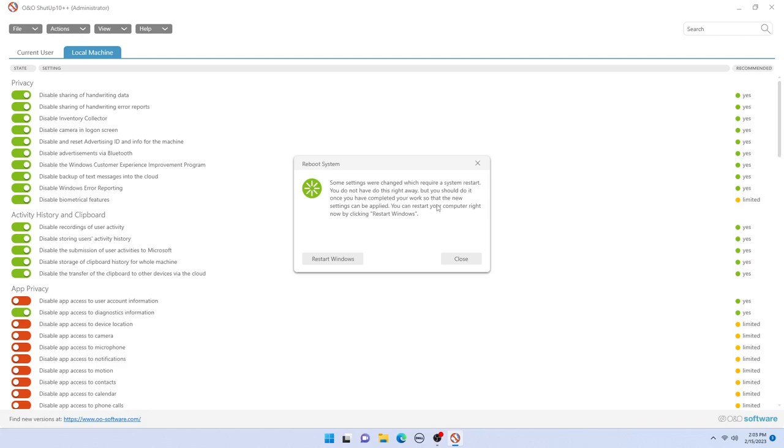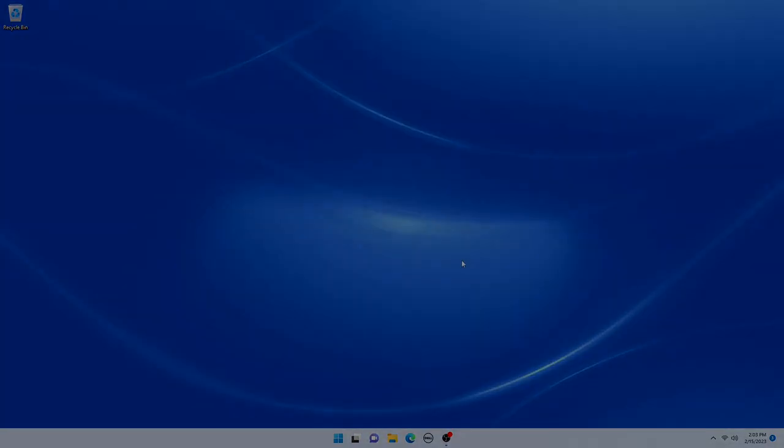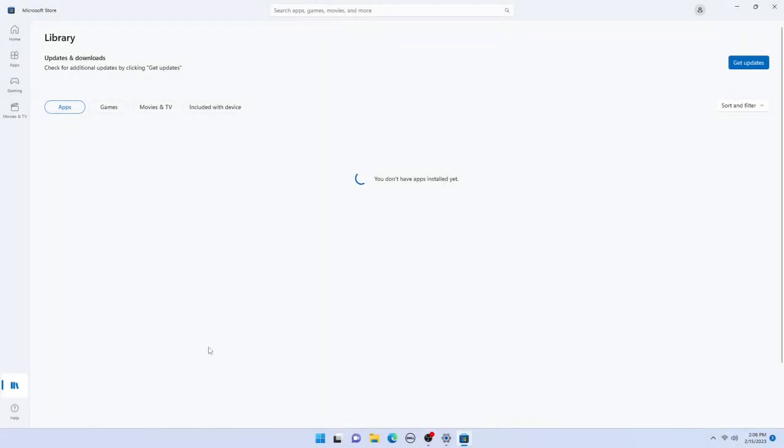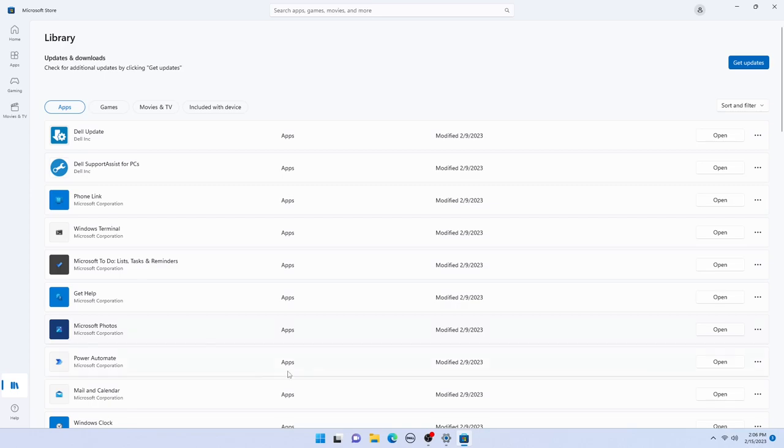When you run this program, just like with the App Buster program, you have to reboot the computer. So after I do that, I'm going to go into the Microsoft Store and check for updates.